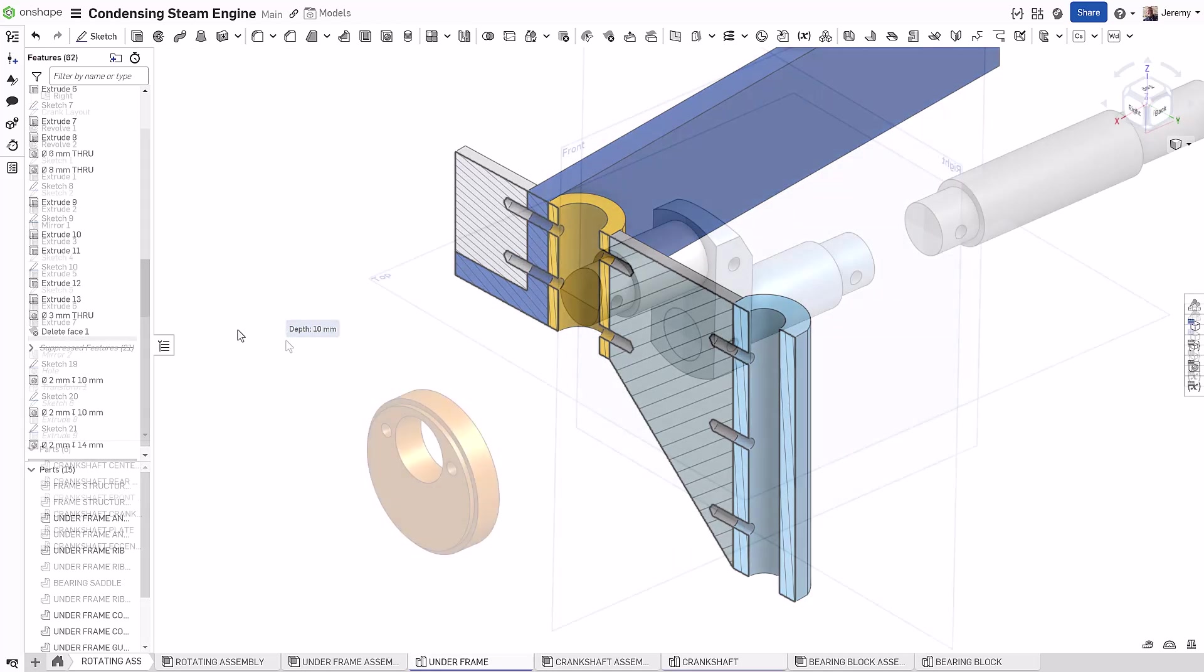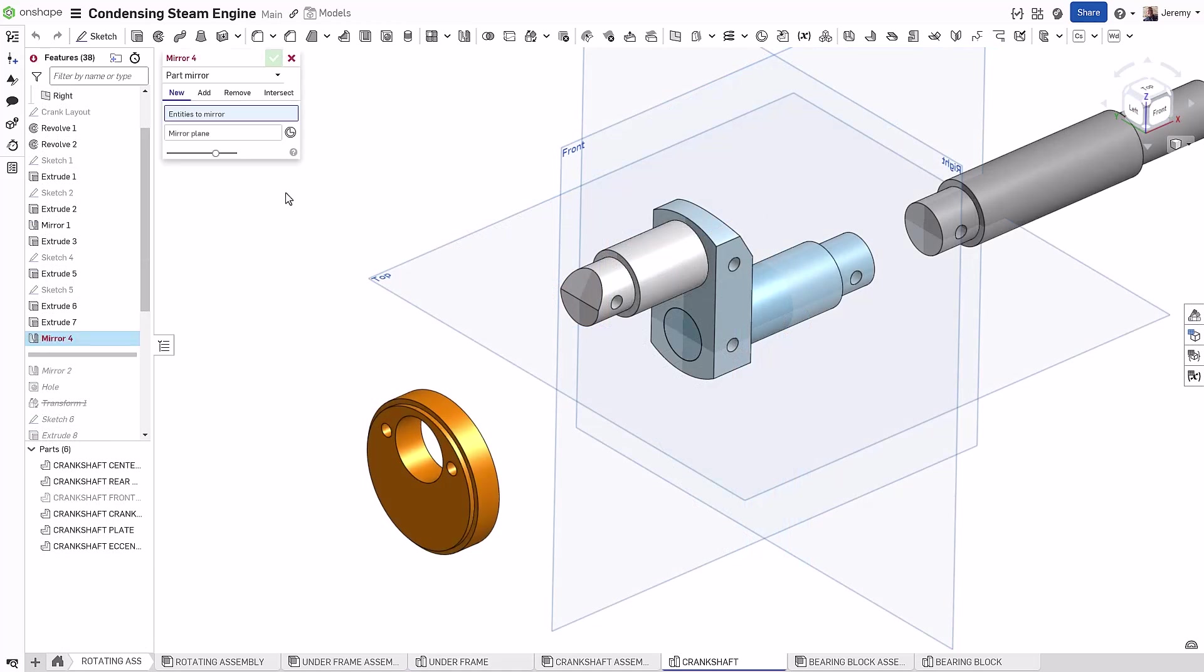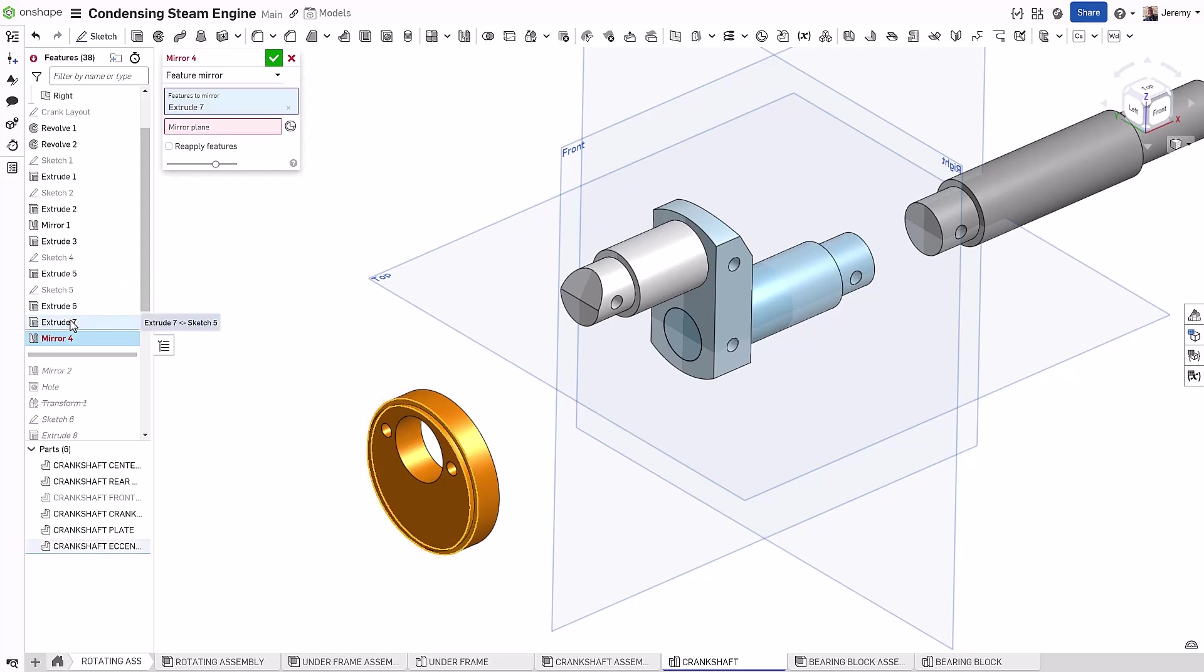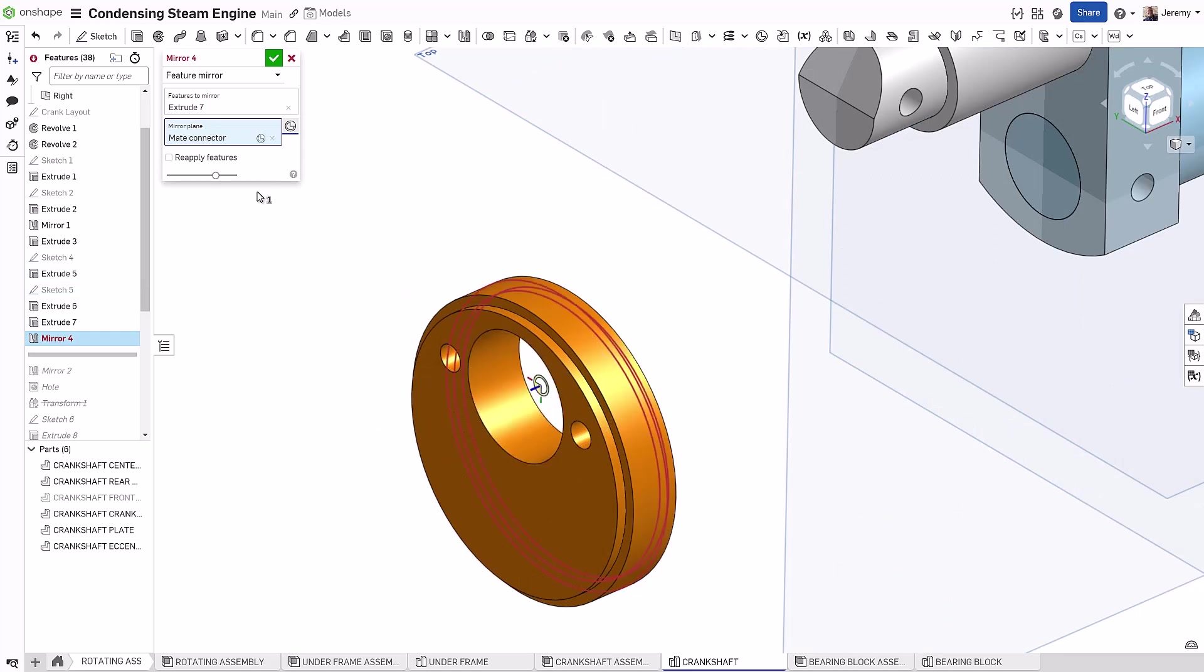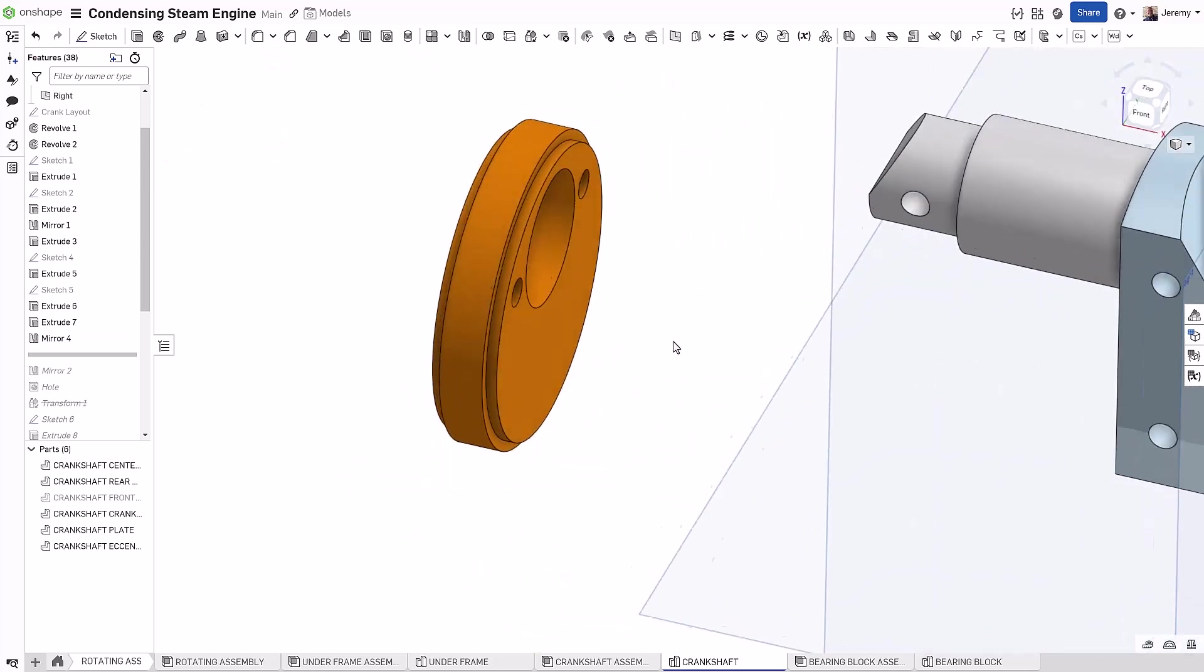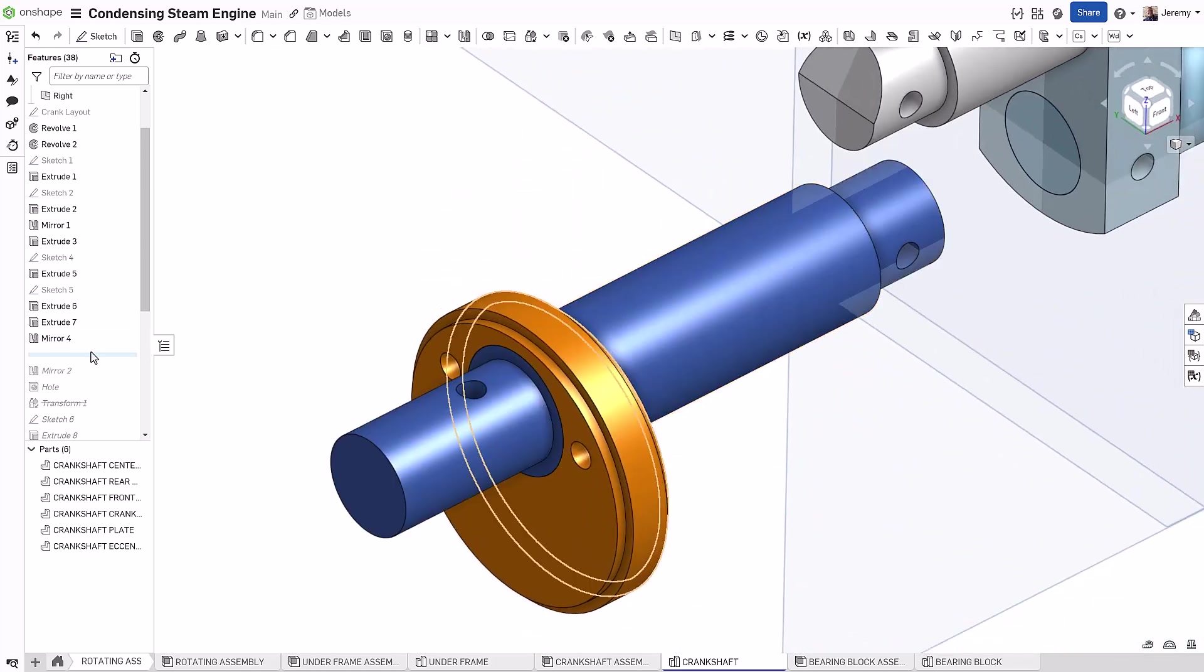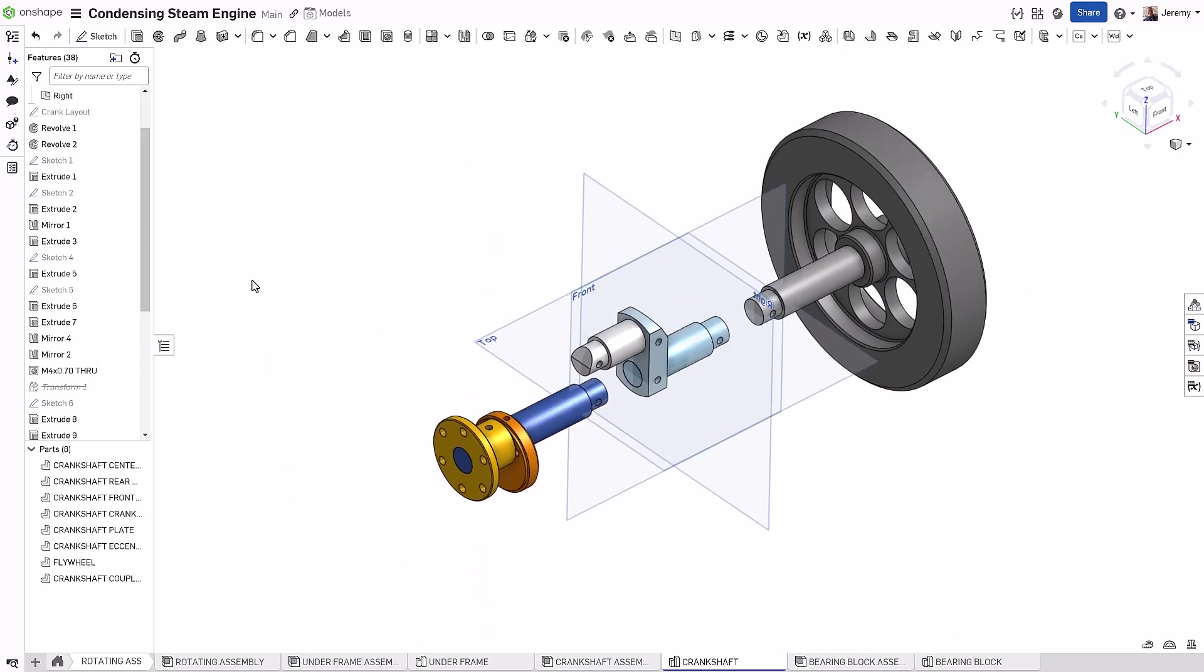As a bonus tech tip, sometimes you want to mirror features in a parts studio and don't have a plane to work with. Very similar to creating sketches, you can create a plane right on the fly using a Mate Connector. In this case, we need to mirror this cut from one side of the body to the other, and we can simply create a Mate Connector on the fly in the center of the body and mirror that feature over without the need to create an additional construction plane.